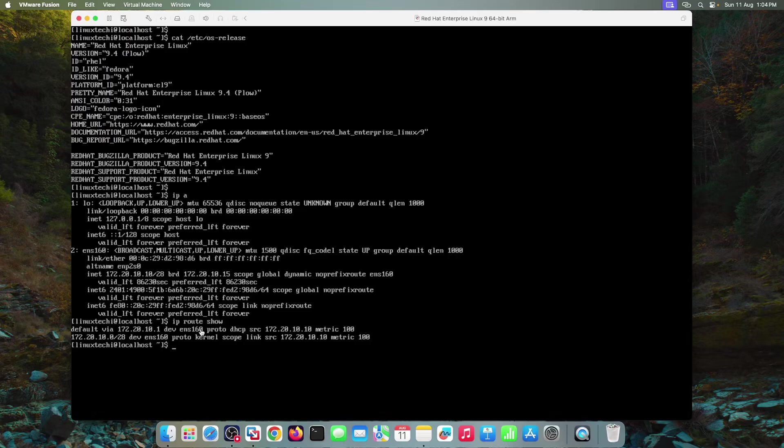So in this demo, I will be assigning the static IP address from this network. What I will do, I will replace the last octet 10 with 12. Alright, let's start.